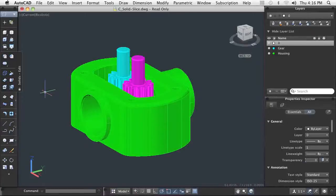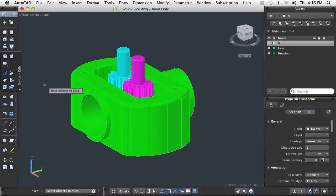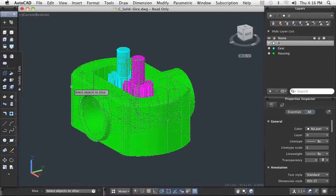The key to making a successful slice is the positioning of the cutting plane. There are several methods available for you to do this.